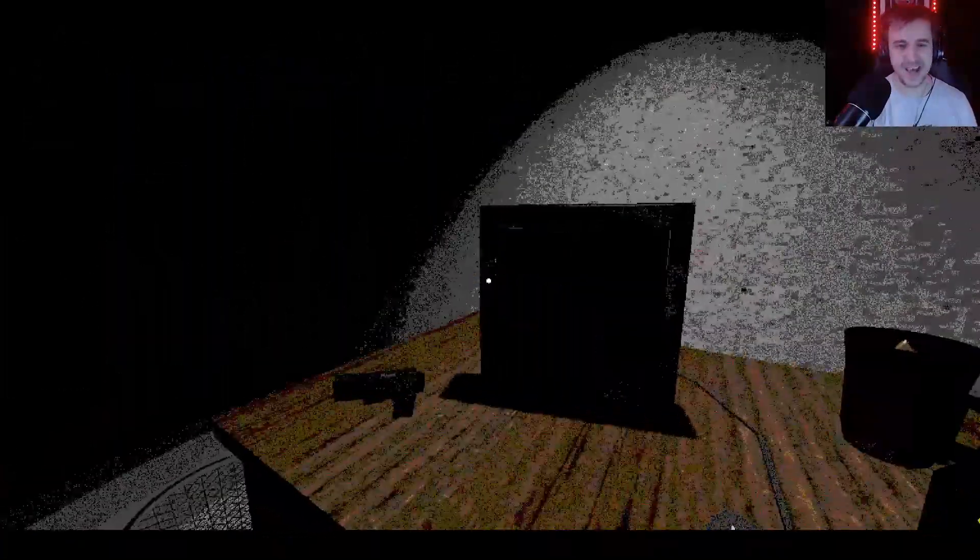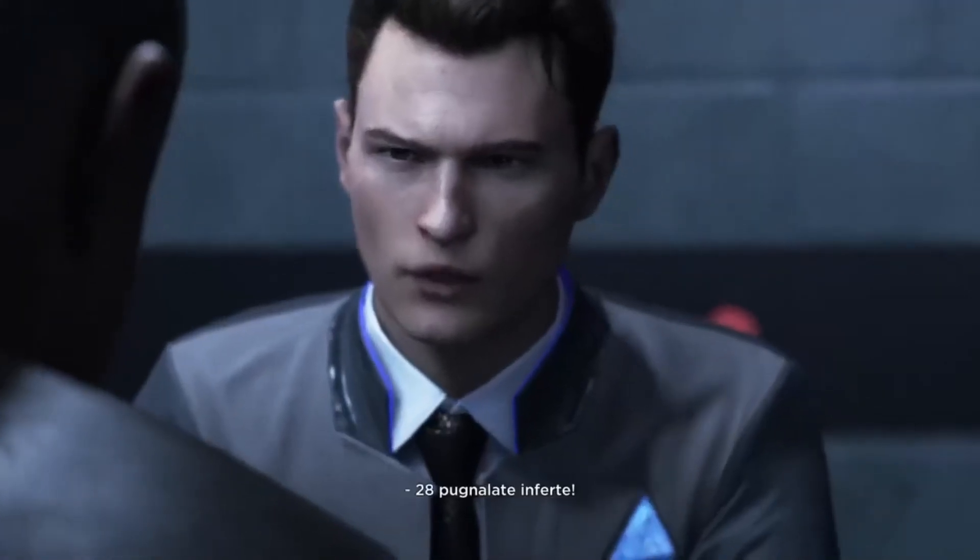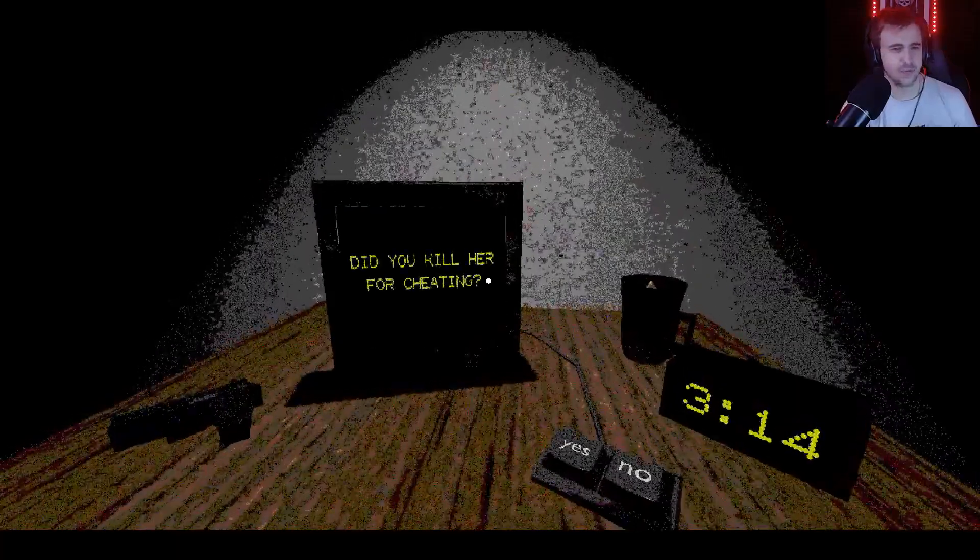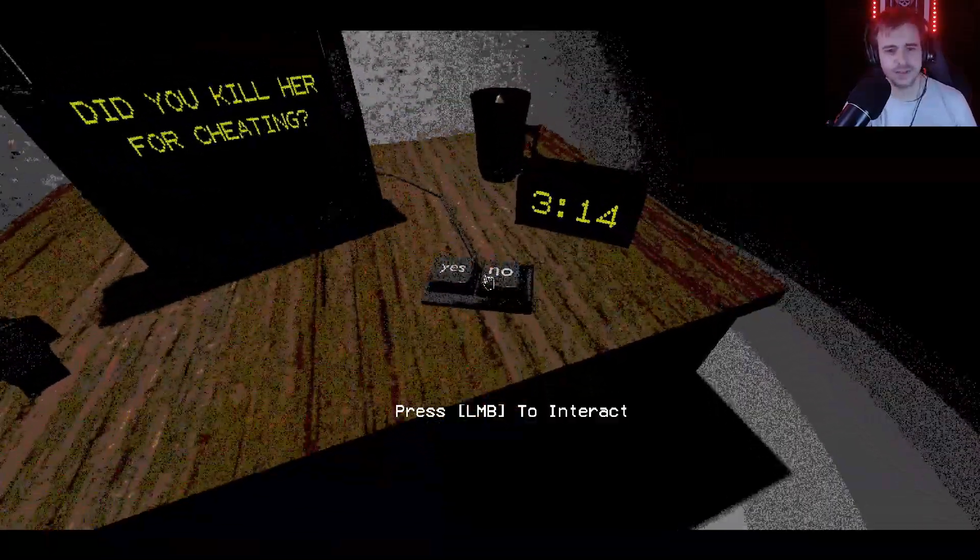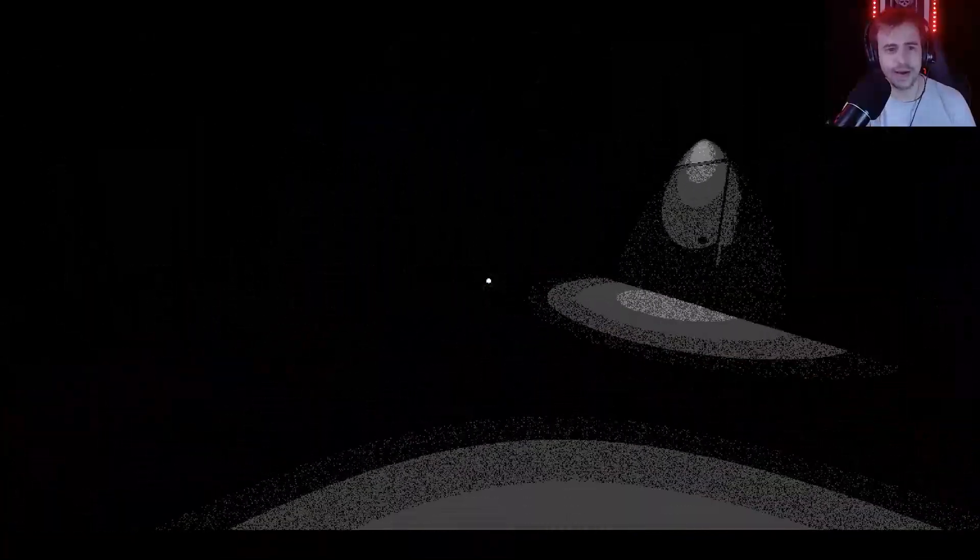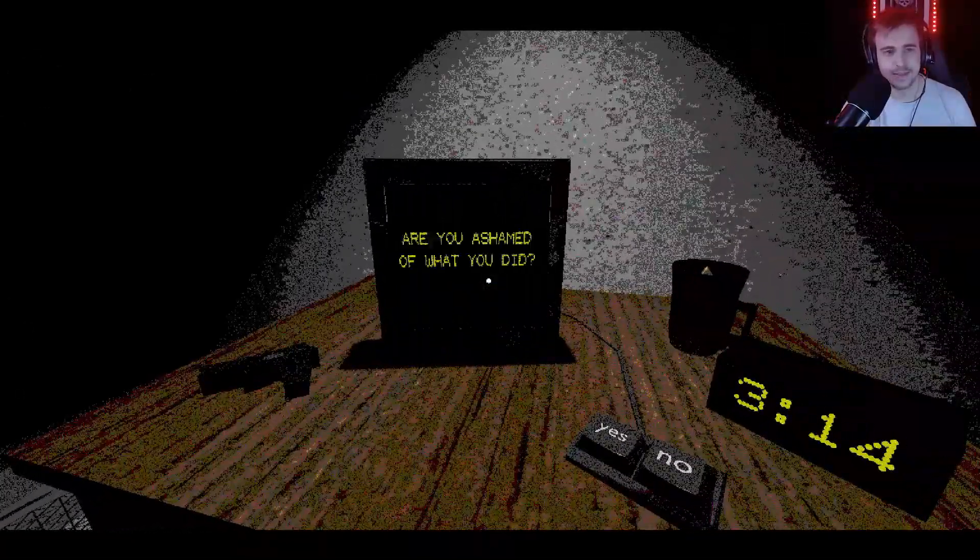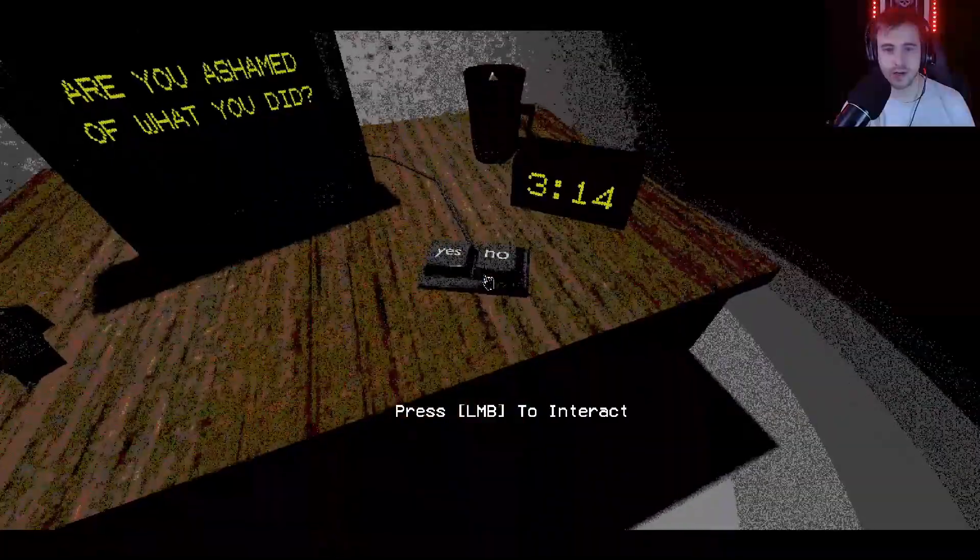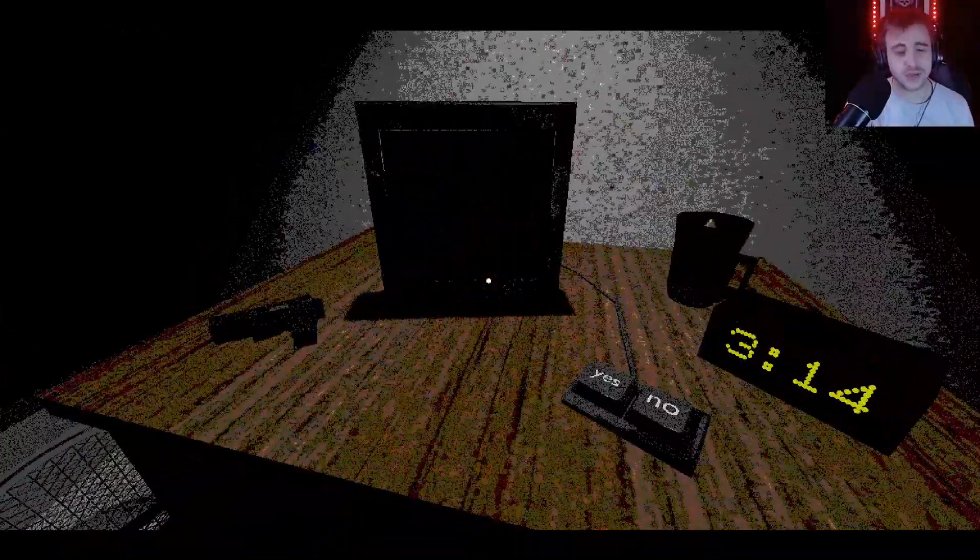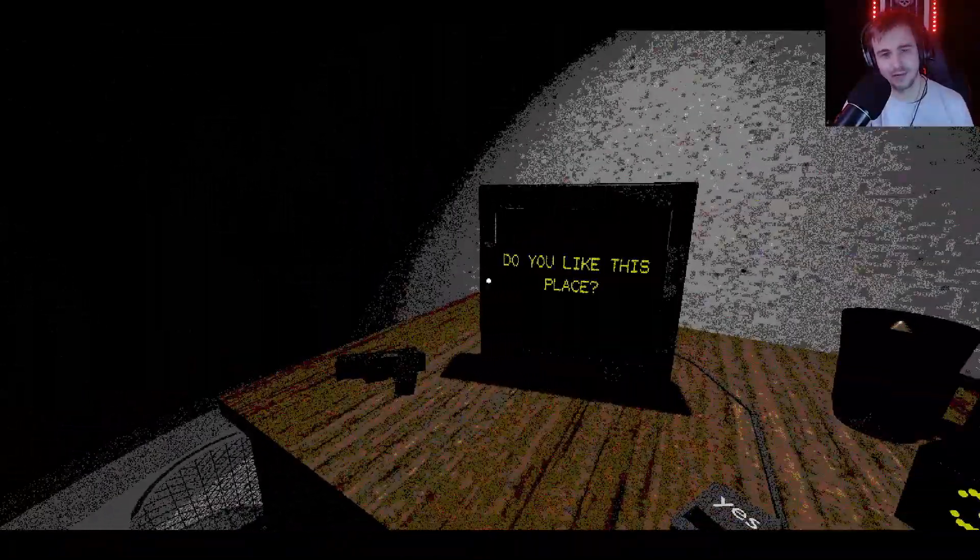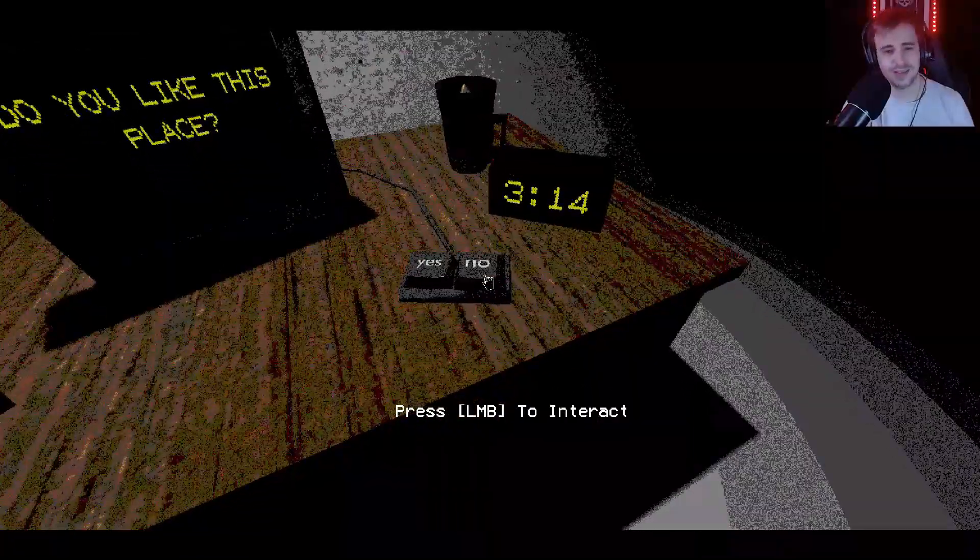28 stab wounds. 28 stab wounds, did you kill her for cheating? No. Why? Stop asking. Are you ashamed of what you did? If you already know the answer to these questions why are you asking me?